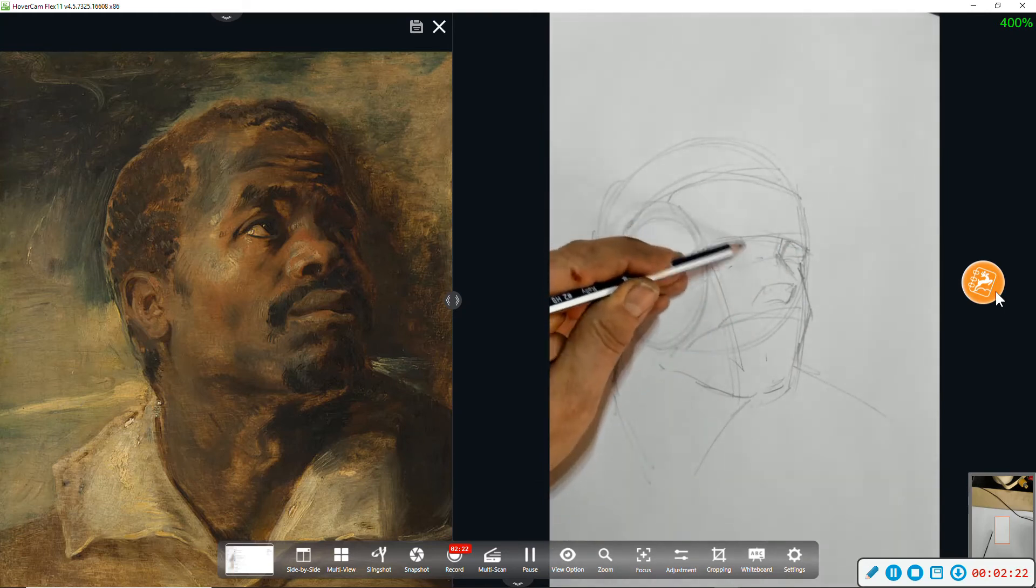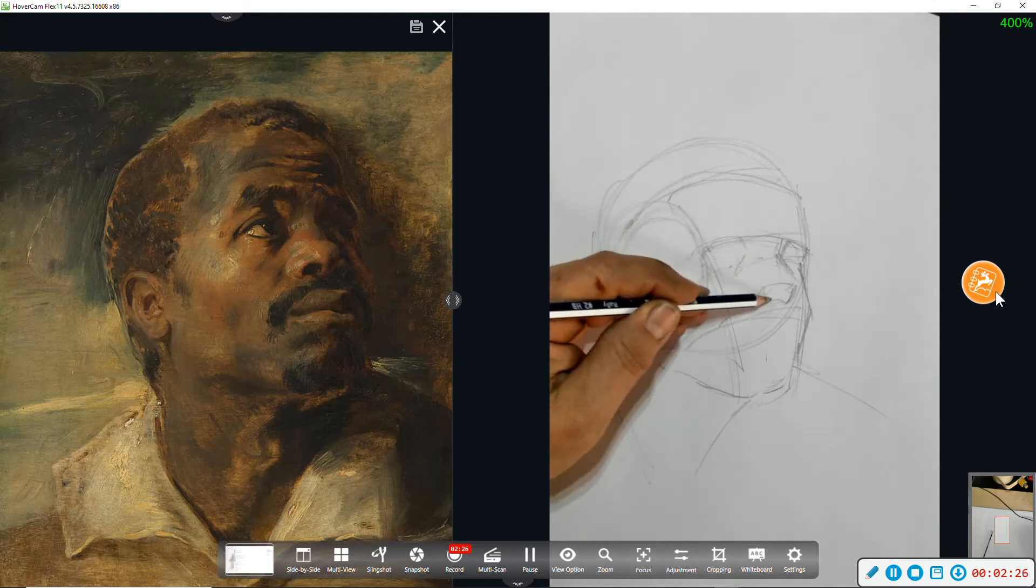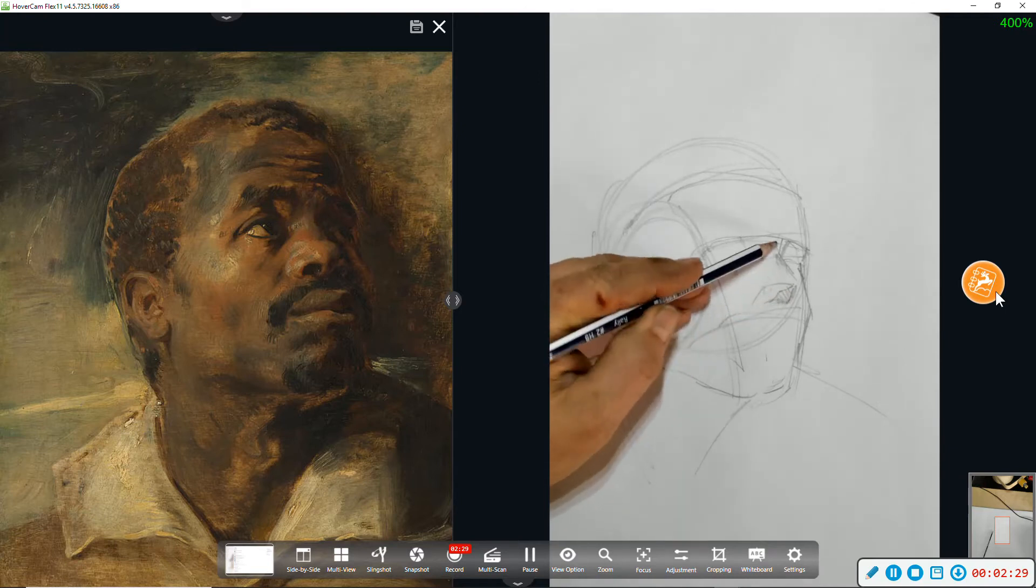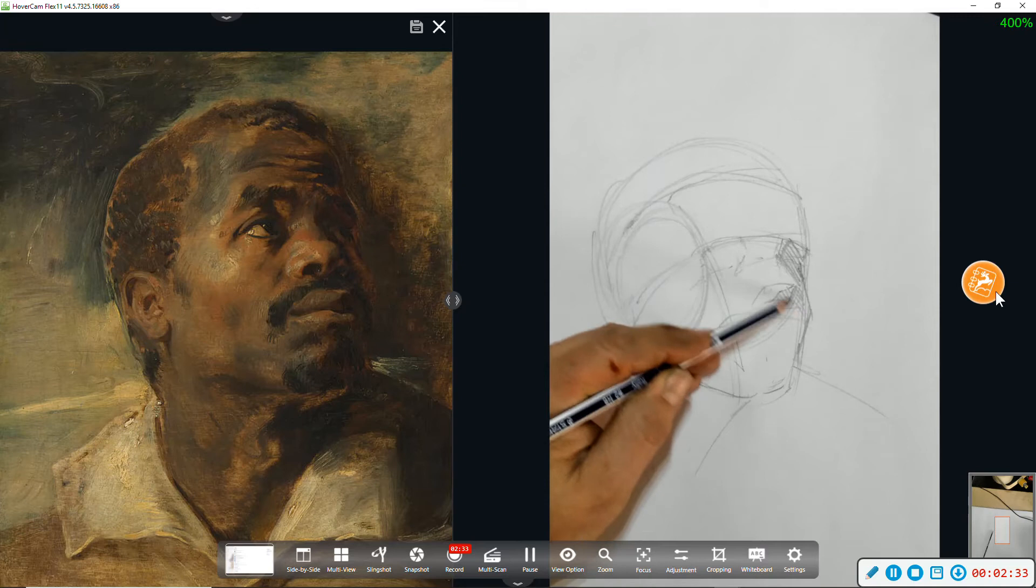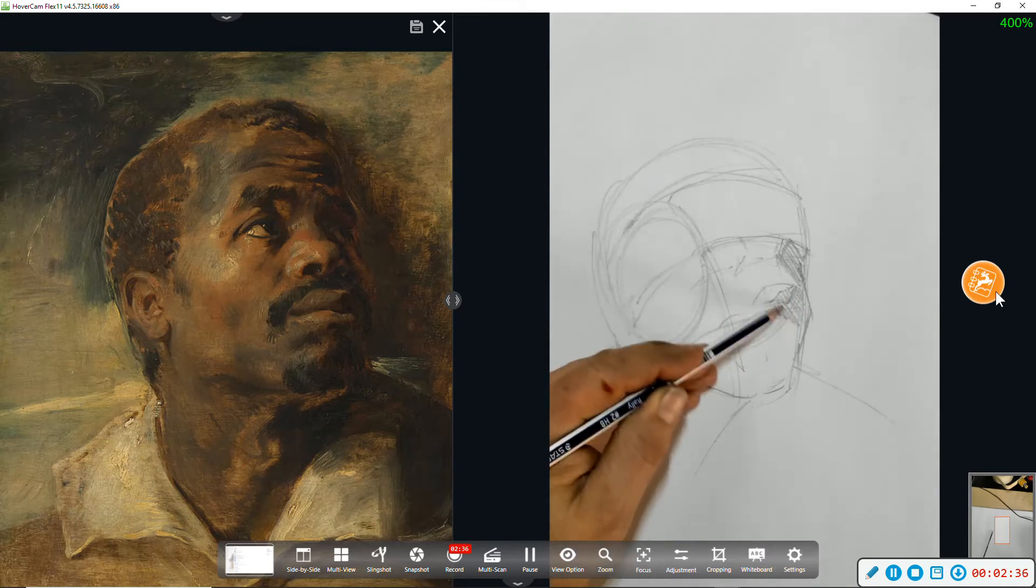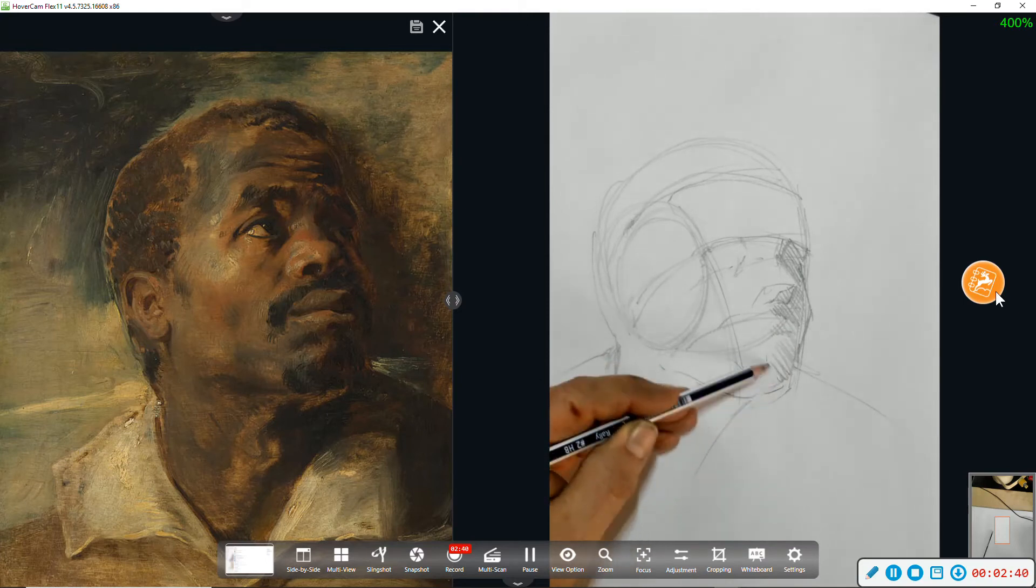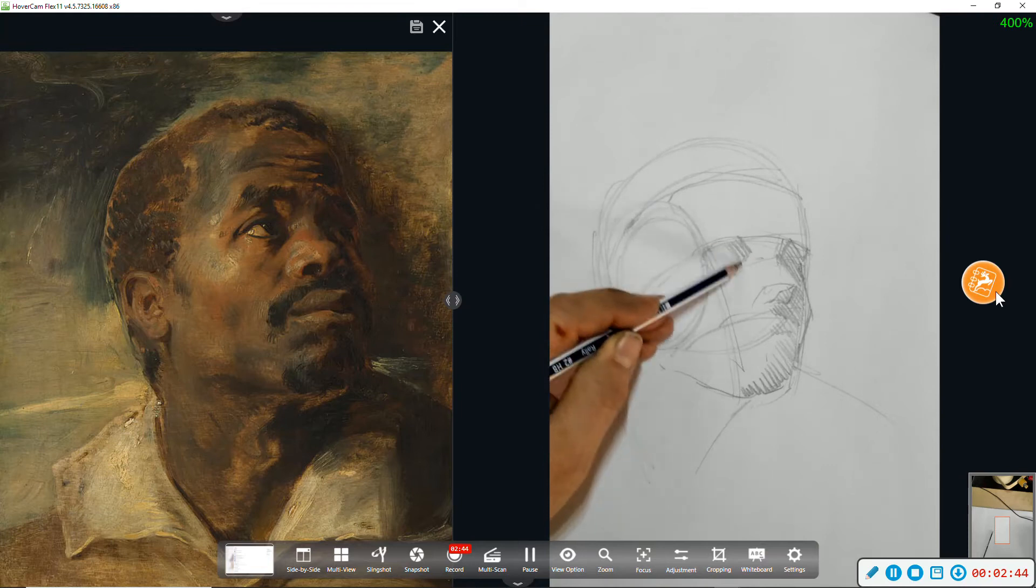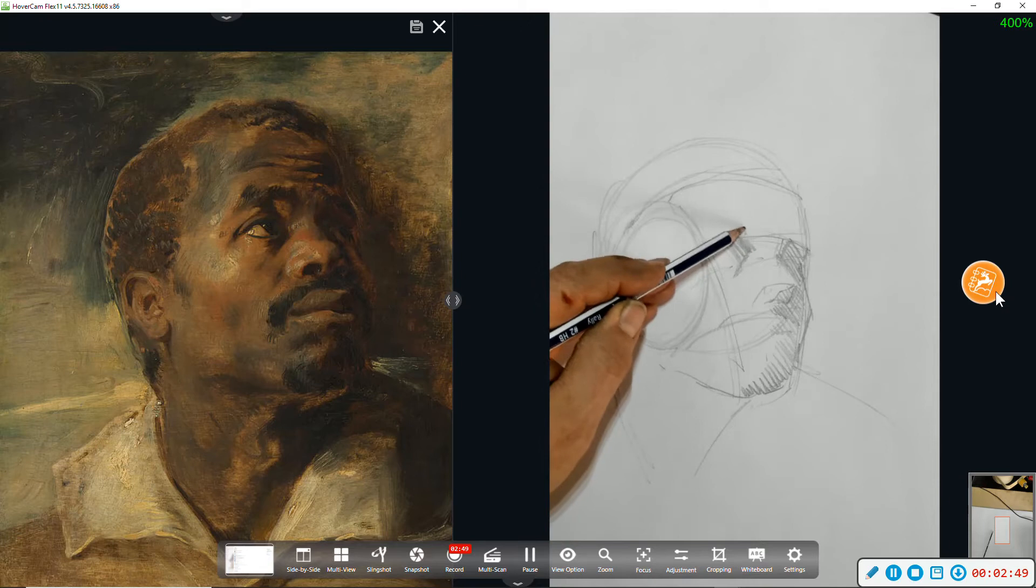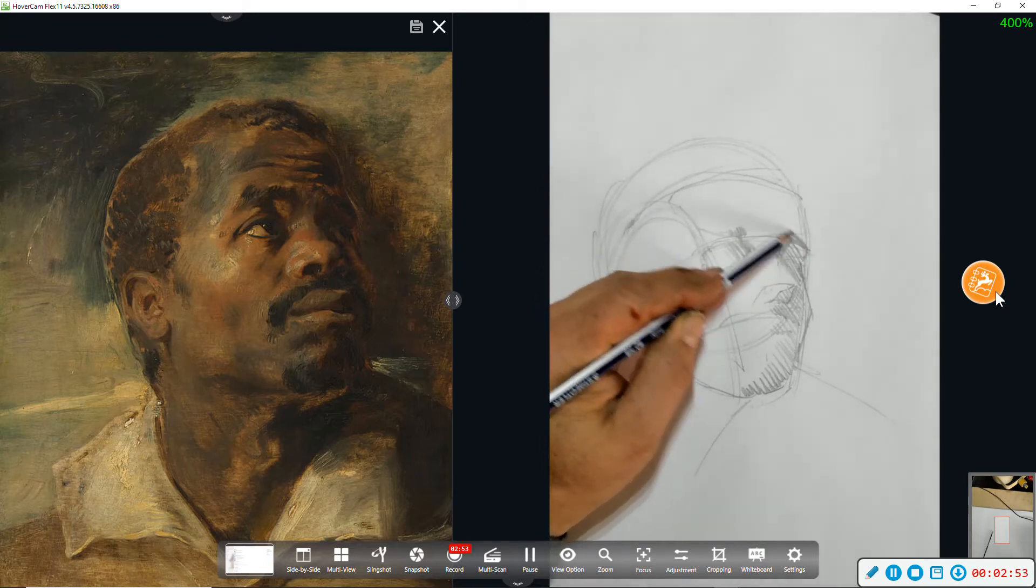And I'm going to start, not with features, but with a really rough shadow map so that I can begin to see this head in terms of light and dark. Remember, I'm left-handed. If you're right-handed, you're going to be shading the opposite direction.